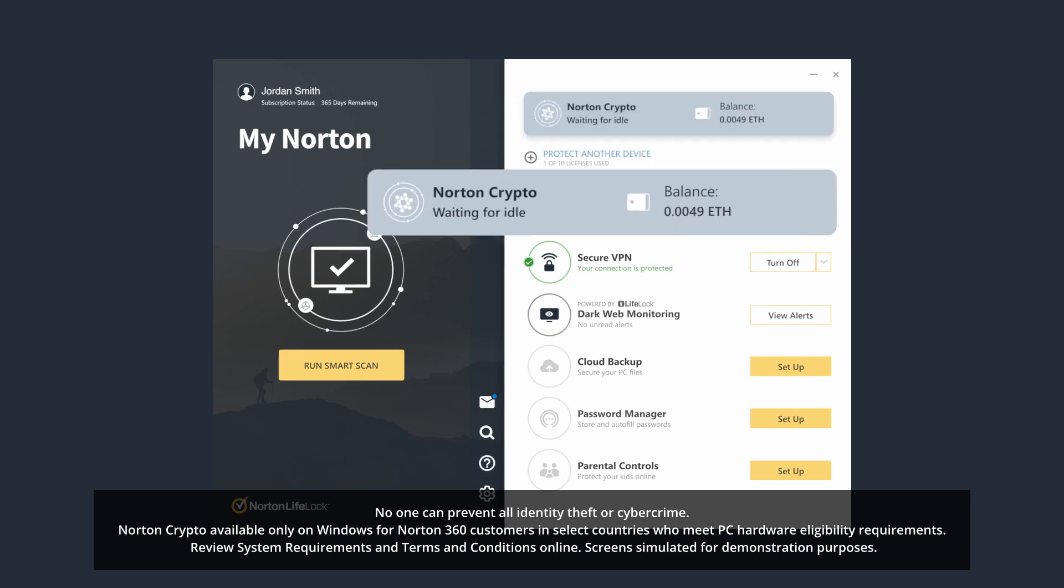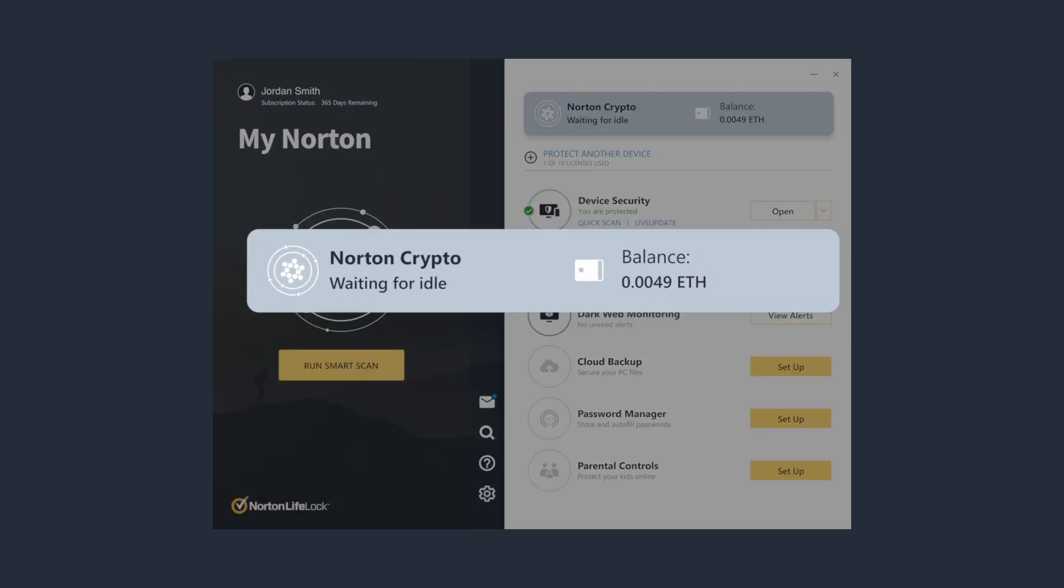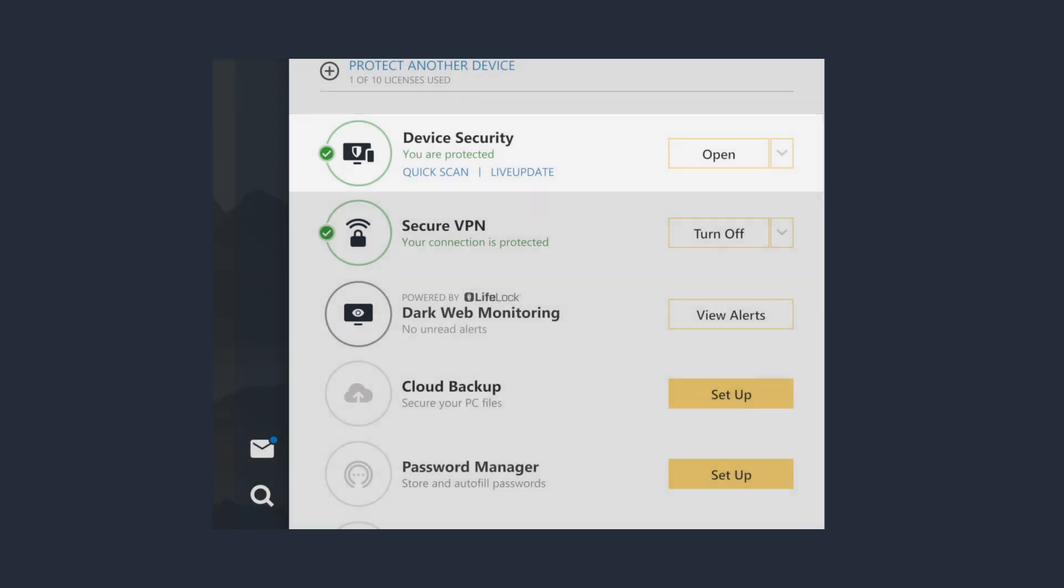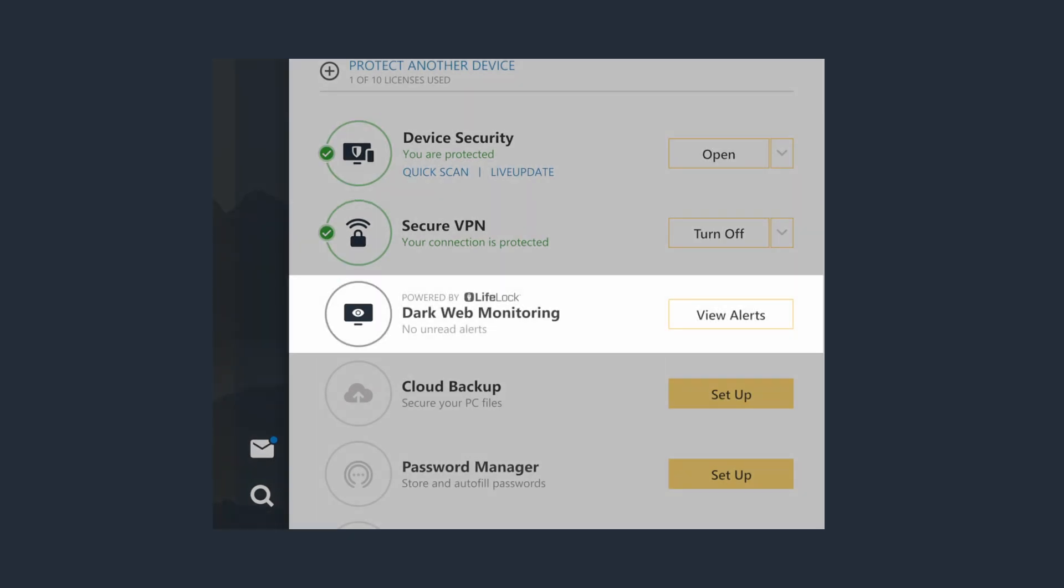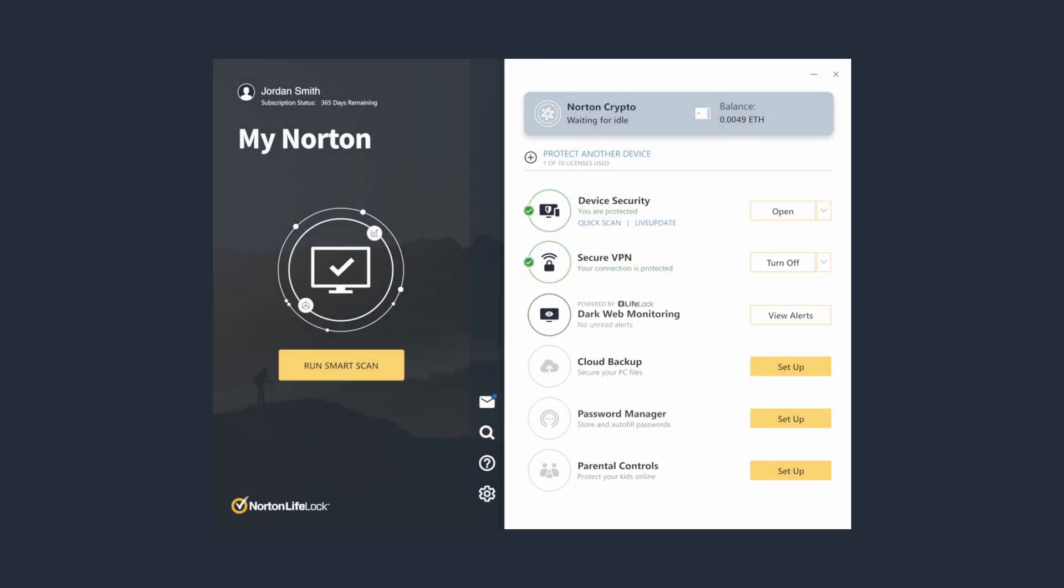Norton Crypto works seamlessly in the background when your computer is idle, while Norton's device security, VPN for online privacy, and dark web monitoring continue to help keep your digital life safer.